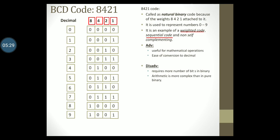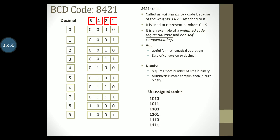Before we move on to the next slide, let us recollect the term unassigned codes that I told you to remember in the previous slide. As I mentioned before, in every BCD code there will be at least 6 unassigned codes that have no meaning to the code. In 8421, these unassigned codes are 1010, 1011, 1100, 1101, 1110, and 1111. These are unassigned since they do not represent any decimal digit.